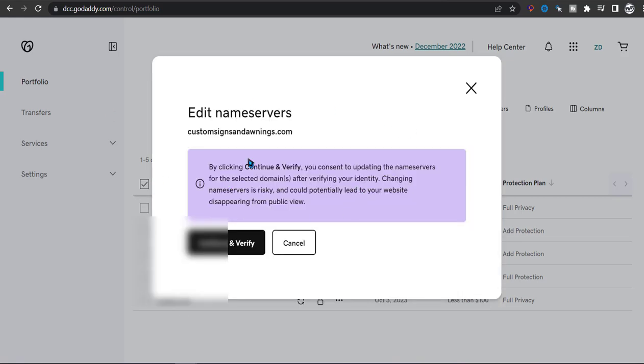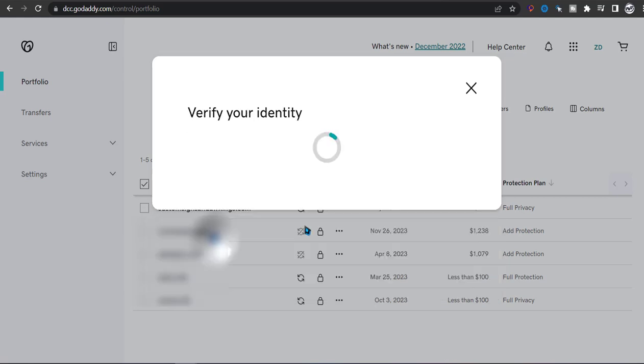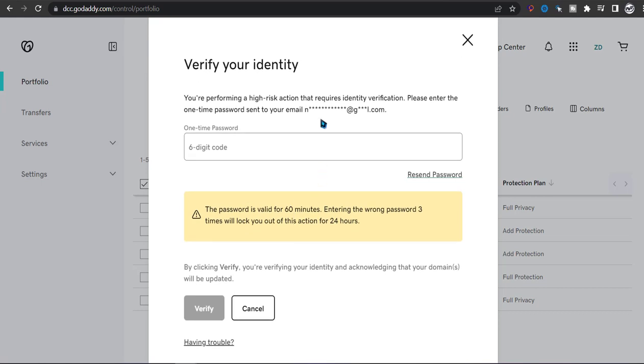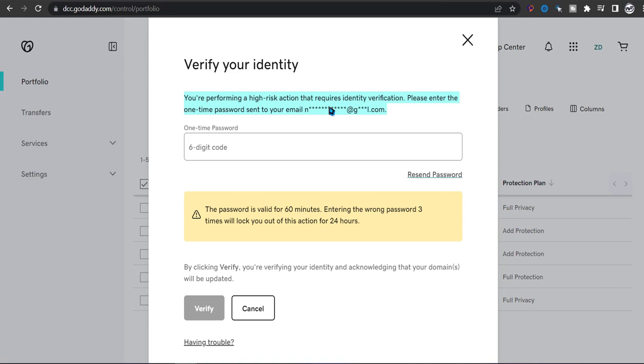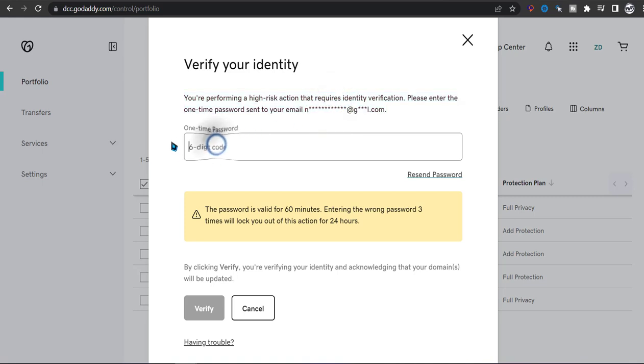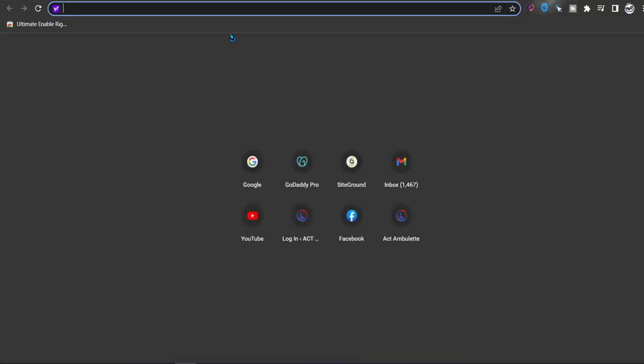By clicking that, you continue to verify. So what's going to happen is before they allow you to change name servers, they're going to send you an email to verify that you are the rightful owner of the domain. So this is good for your security. So just head over to this email and enter the six digit code in order to proceed. So I'm going to go ahead and do that and get the code now.